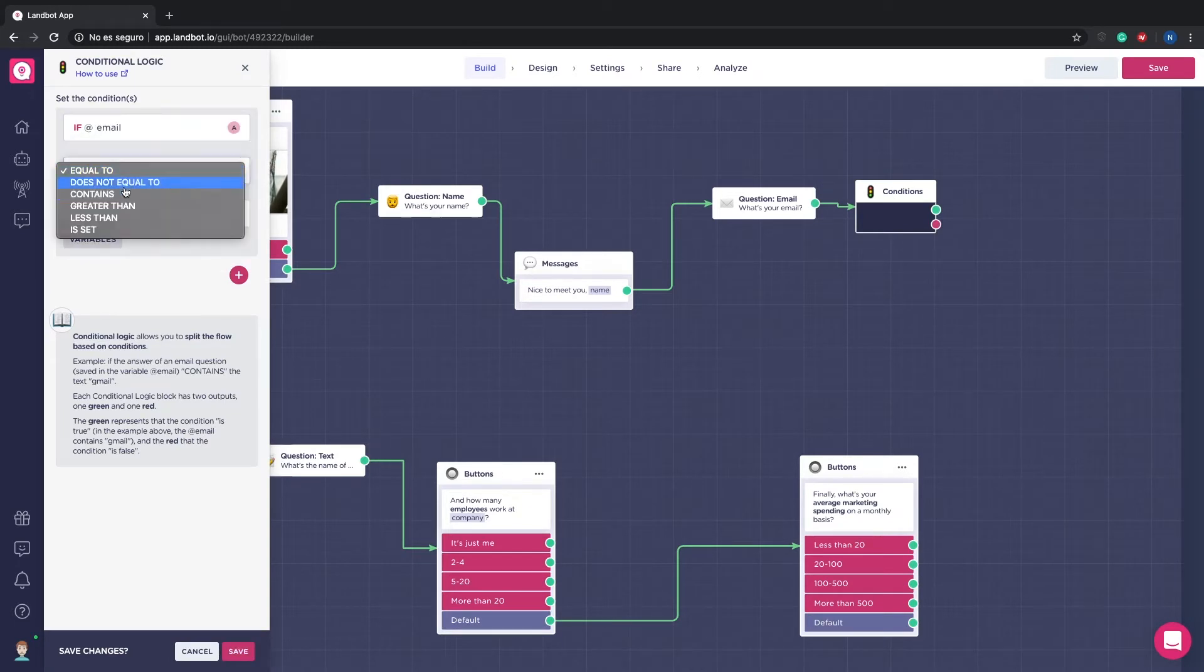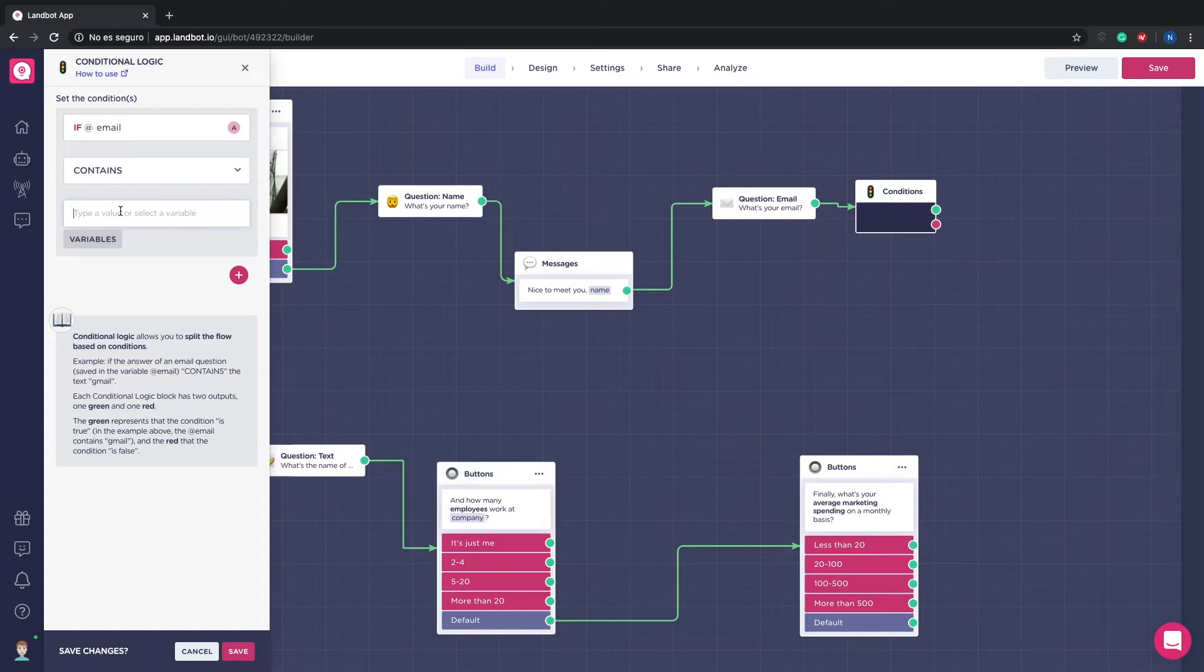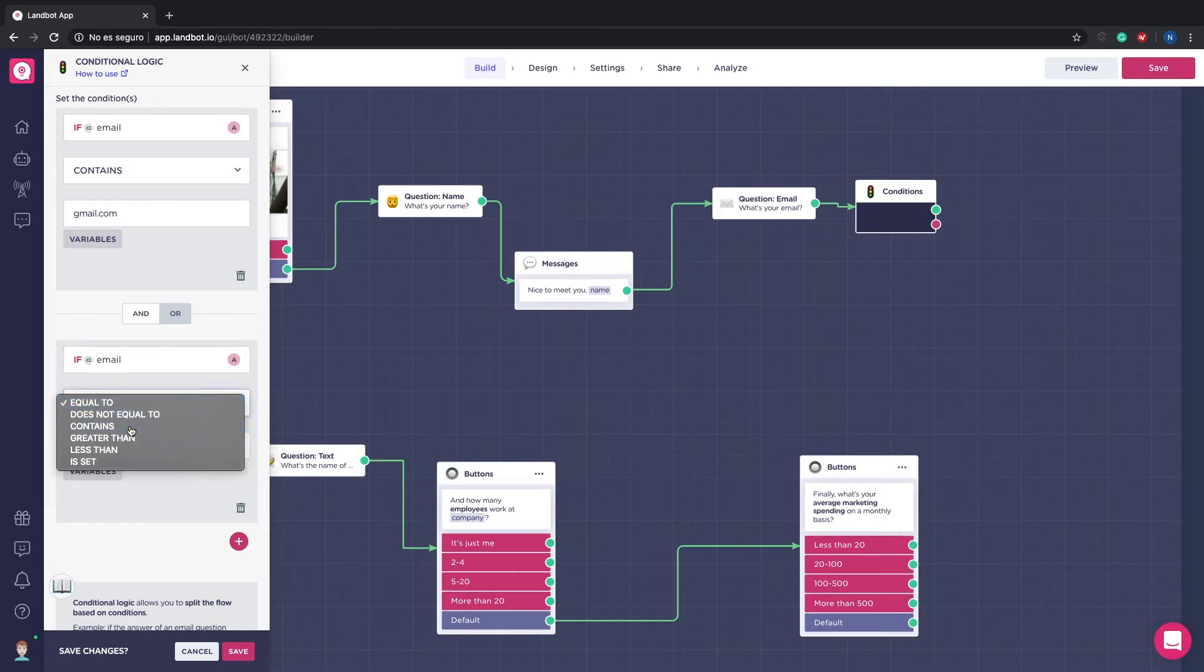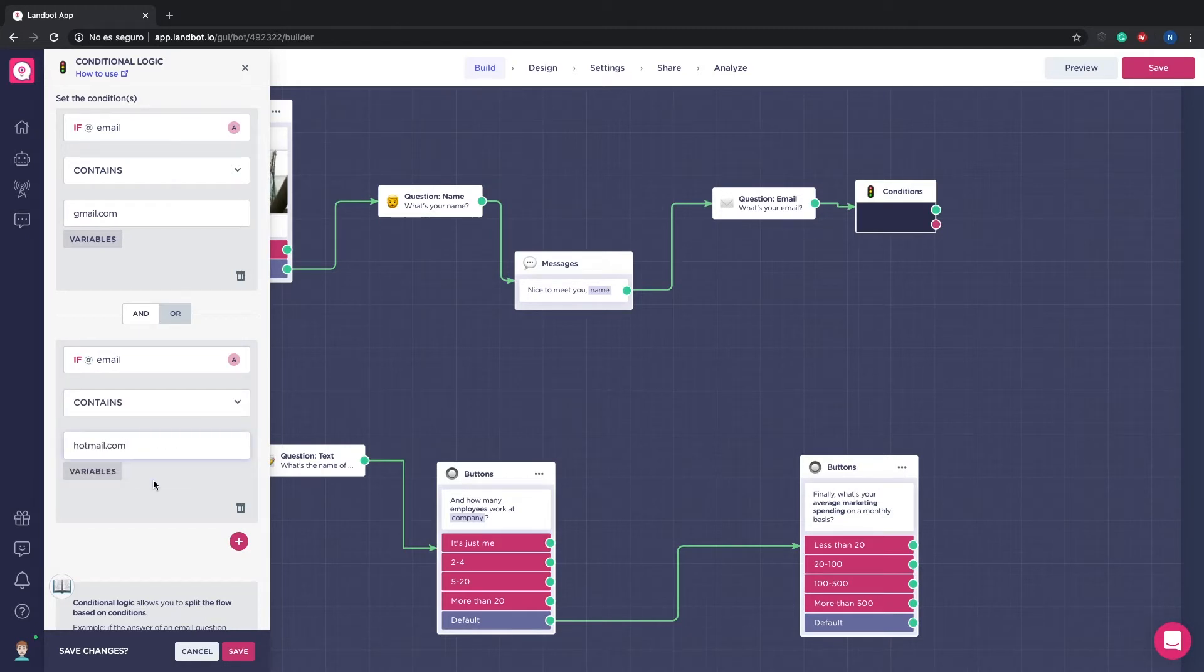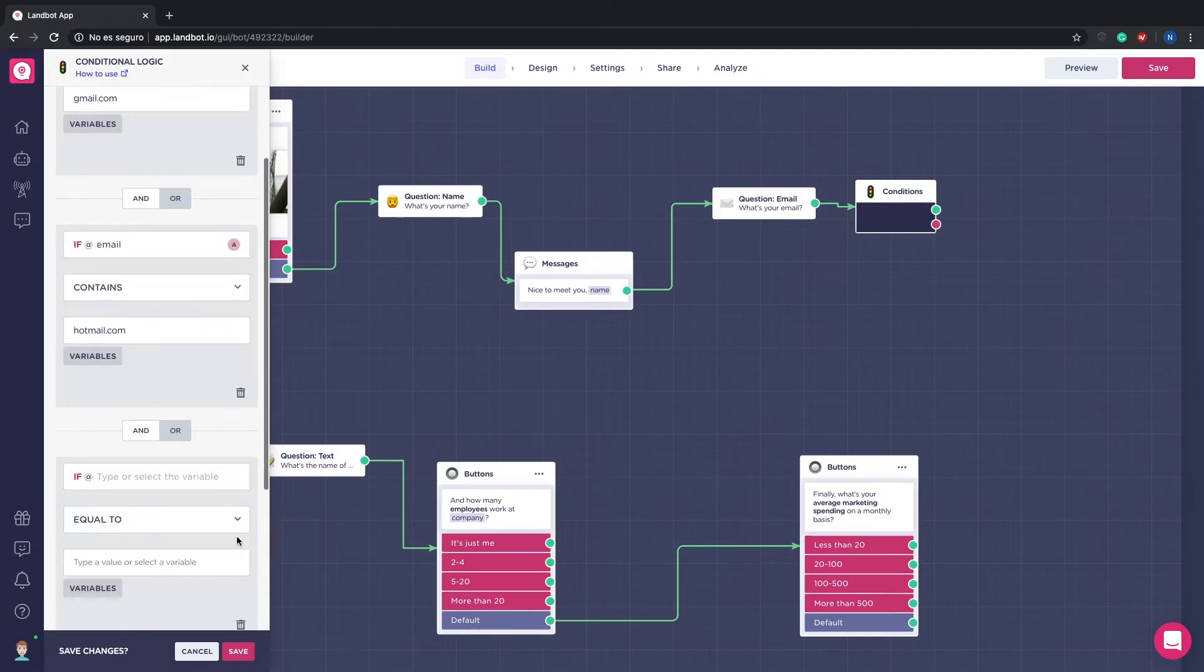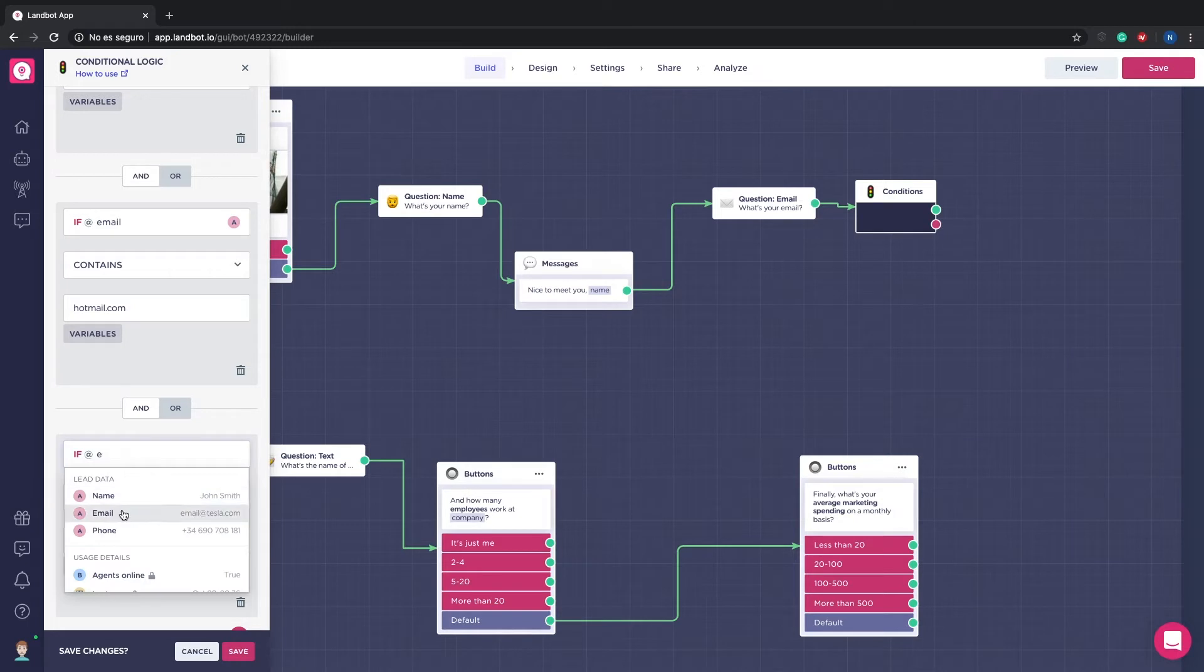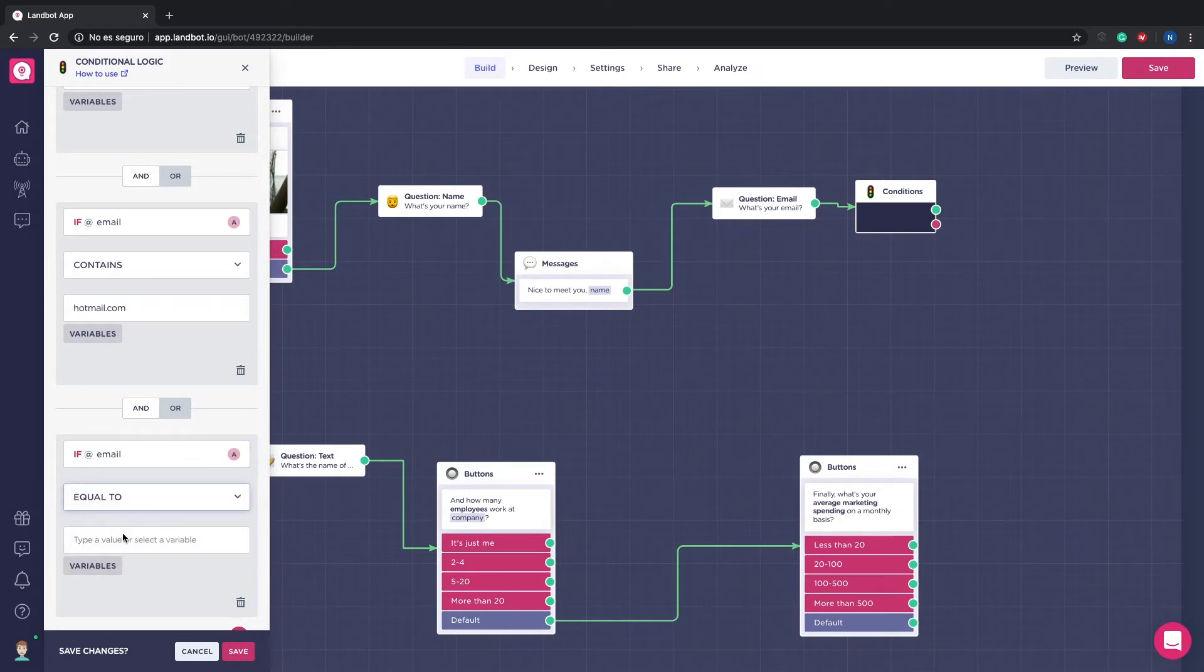First off what we will do is add a condition block after the email. In this condition block we will differentiate between the most basic emails that would be Gmail, Yahoo and Hotmail and a regular company email. It's always better if the lead uses a company email as it provides more company information.